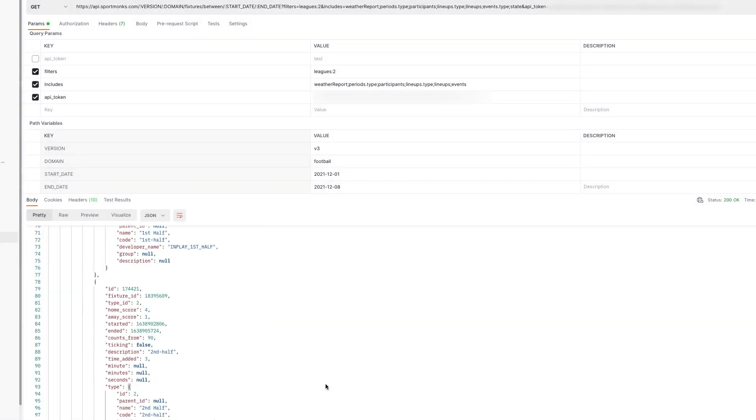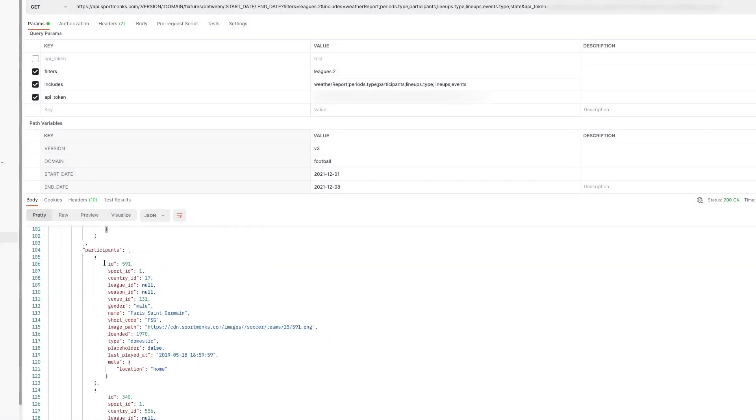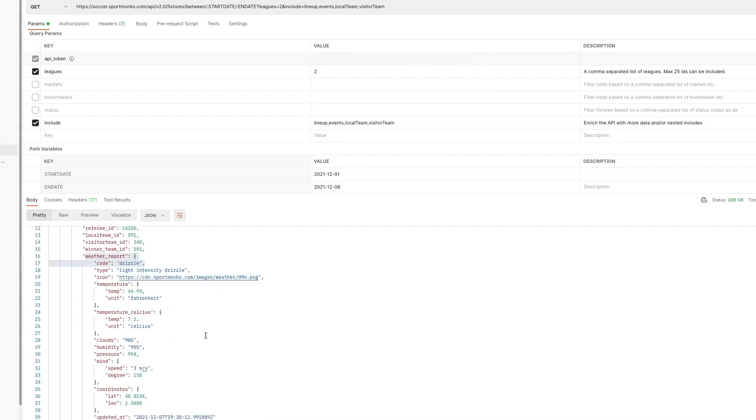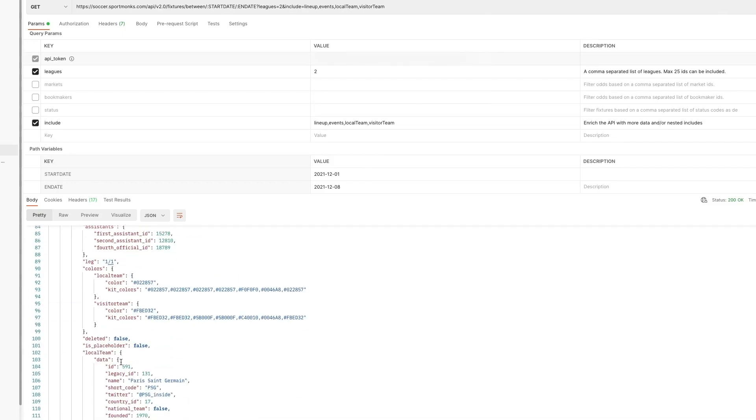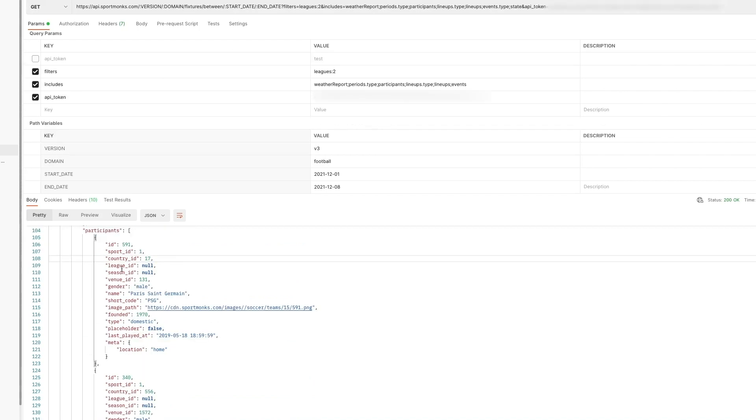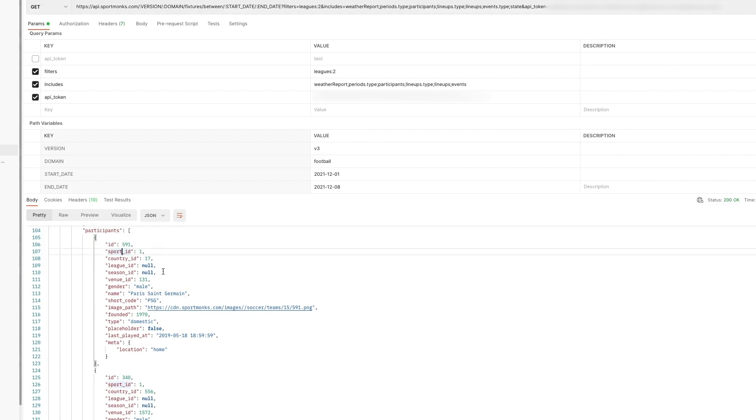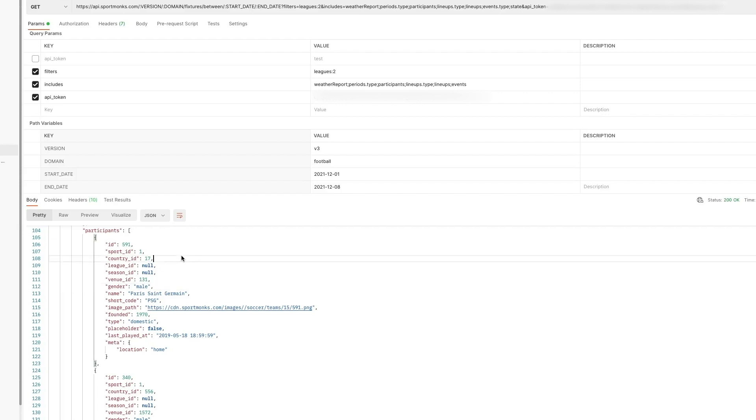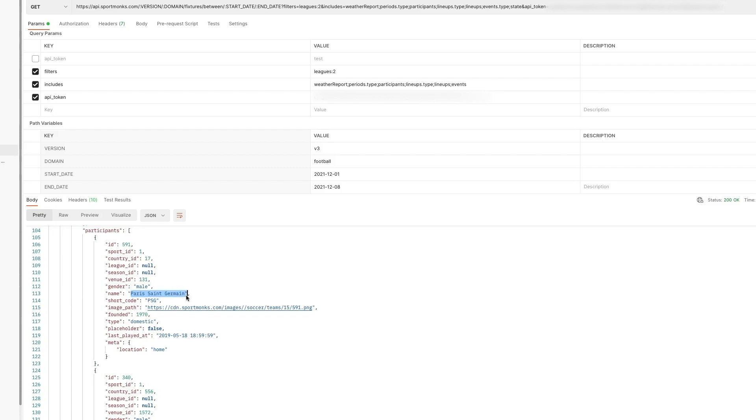When we scroll further down. We can now see that the participants include is returned. And participants is pretty much the replacement for local team and visitor team. Which is the way you would request them in API 2. And as you can see this holds in this case. The information for the teams that have played in a match. But participants is more of a global setup. Which would fit into the different sports that we are planning to introduce to the API. So also for example cricket teams or Formula One drivers would be participants. So in this case for football. A participant is a team.